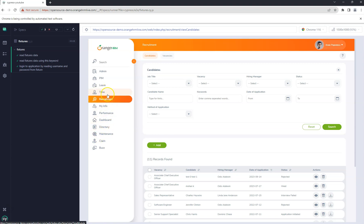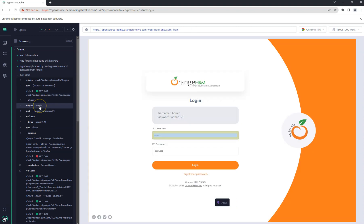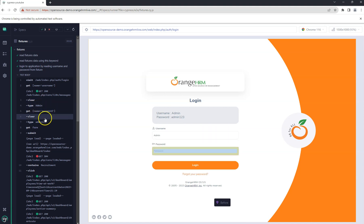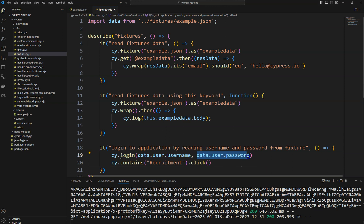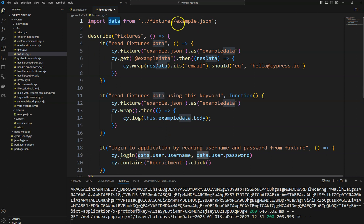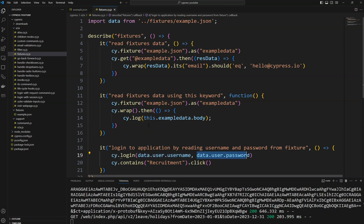Once I save the file, the web page loads and the data loads properly. After loading the dashboard, clicking on recruitment works. You can see the username is admin and password is admin123 — we have not hard-coded those values in the spec file; we have read them from the fixtures JSON file and passed them as parameters. You can use fixtures to read any file in any format. Thank you.